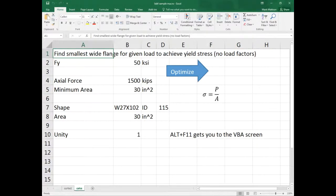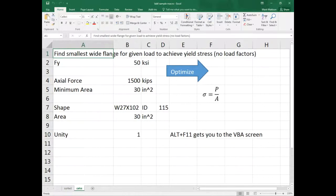Then we'll get into the beam stuff, the bending stuff, where you can basically calculate φMn. Once you get the macro working, you have to go calculate φMn, and that's the rest of the spreadsheet really. Getting φMn is the hardest part of the spreadsheet.